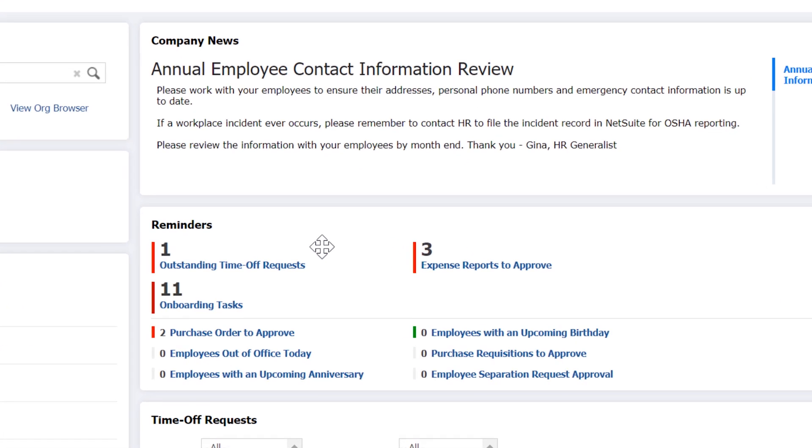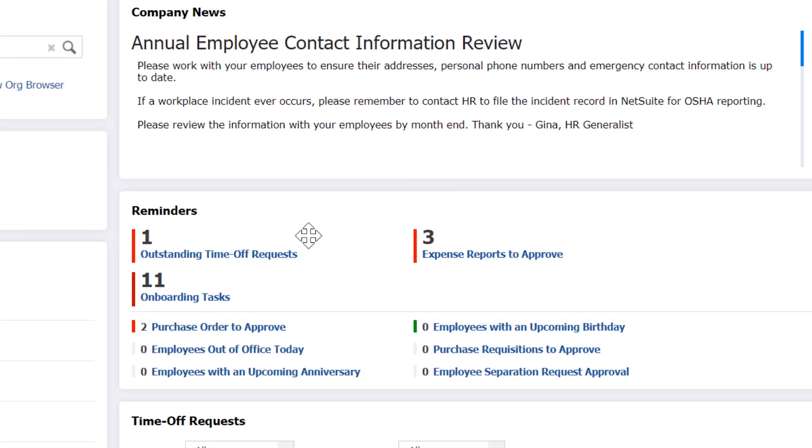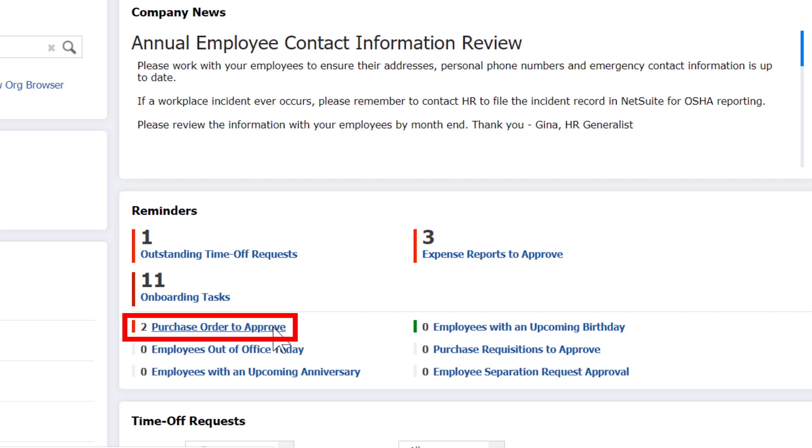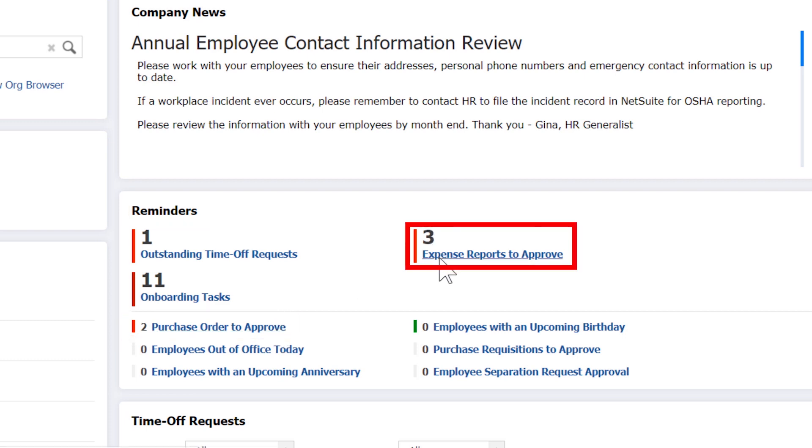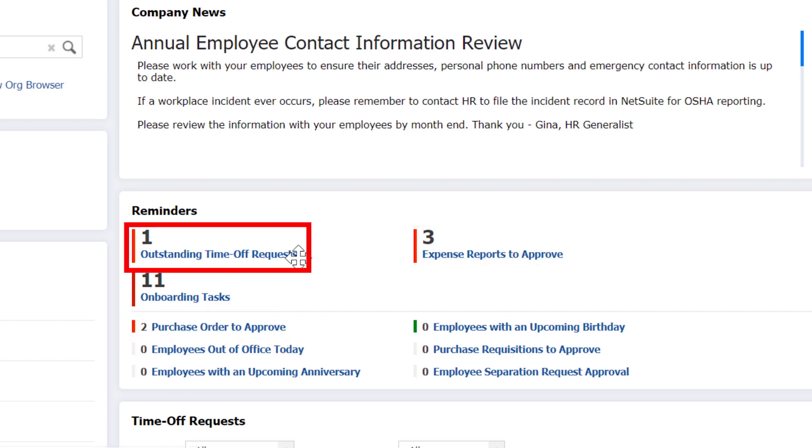Right from the dashboard, approval notifications alert managers to take actions on tasks that may be time-sensitive, like purchasing decisions, expense payments, and time off approvals.